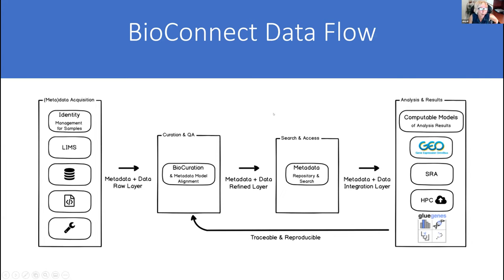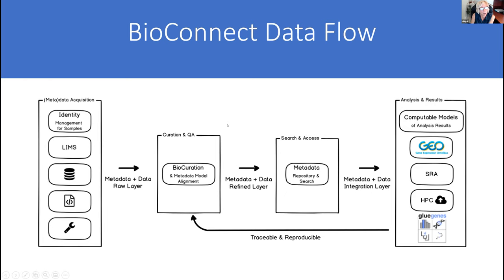This is a simple view of our data flow without referencing any specific technologies. We have the metadata acquisition — there are a number of different sources of the metadata. Right now, at this point in our development, there's quite a bit of manual data curation for existing studies. Long term, these metadata will be acquired in an automated way. Once we've acquired the metadata, we allow the users to curate them, perform QA analysis on them, and we end up with a refined set of curated metadata that can be searched. Those are the metadata that will end up in the data packages, which will then ideally be fed into some sort of analysis tool.